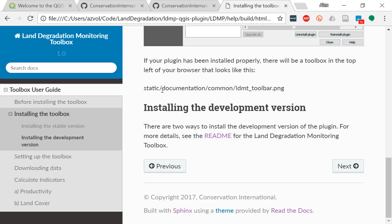Again, we recommend installing directly from Quantum GIS, but if you want the very latest version, you can always use this option. Thanks a lot.